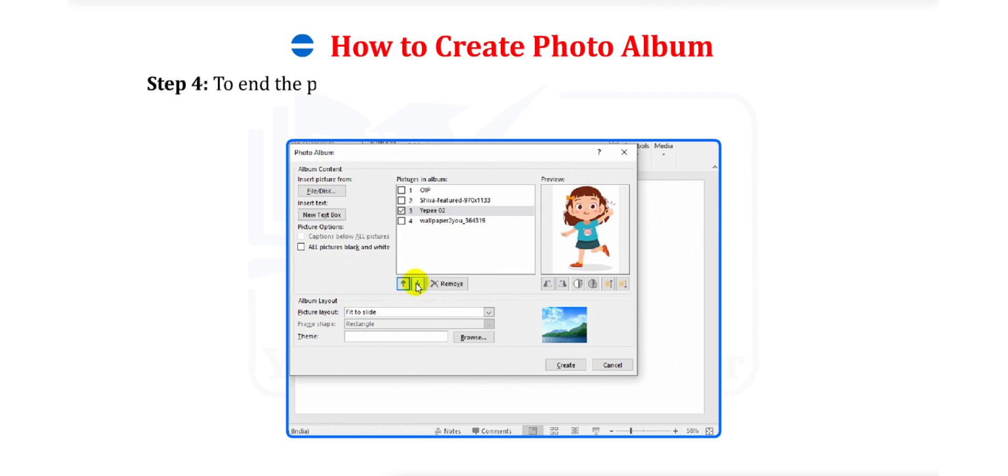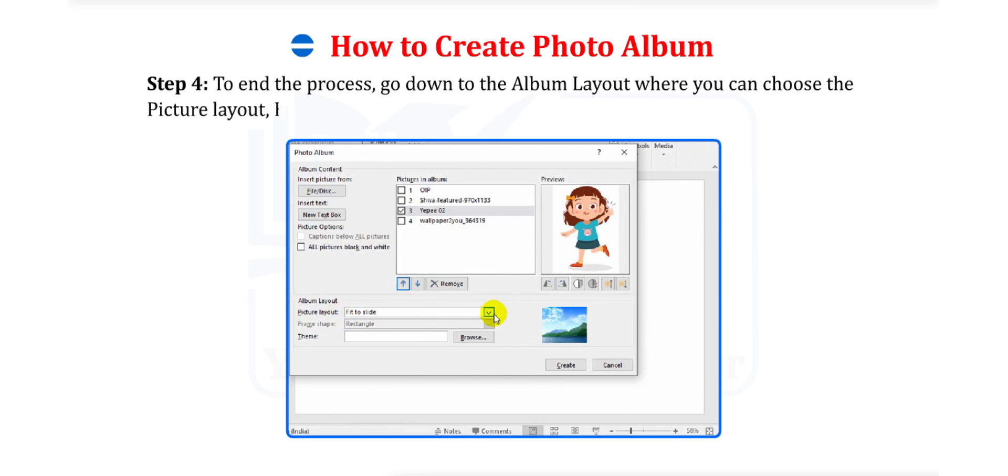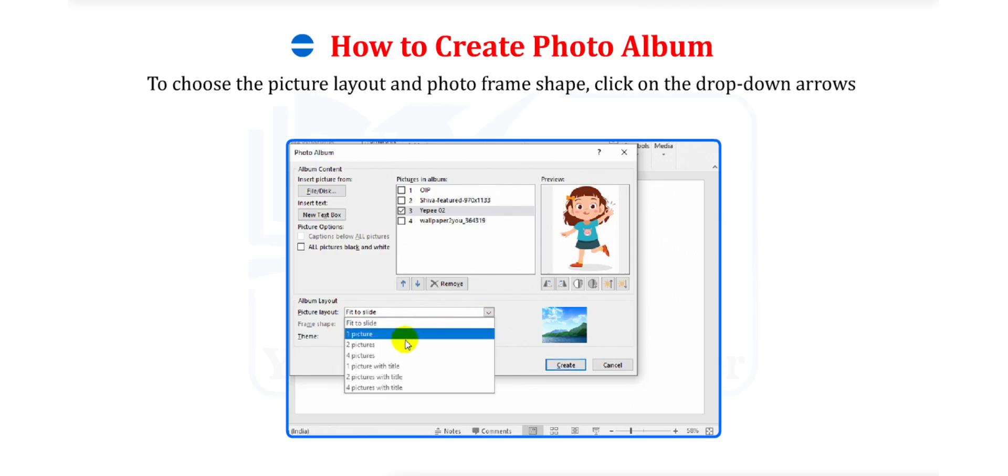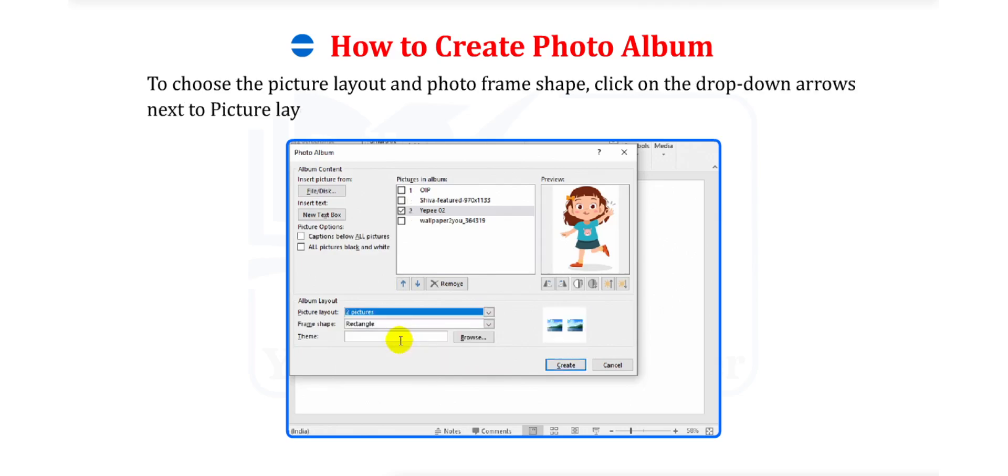Step 4. To end the process, go down to the Album Layout where you can choose the Picture Layout, Frame Shape and Theme to collect images into your photo album. To choose the Picture Layout in Photo Frame Shape, click on the drop-down arrows next to Picture Layout in Frame Shape.